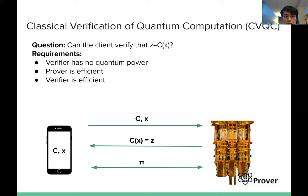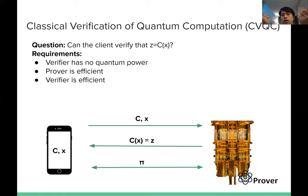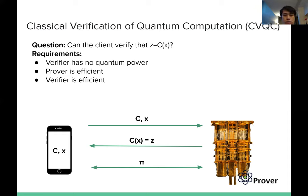This is a big question that people try to address. The question is: can the client verify that Z is equal to C of X? To answer this question, we also want it to satisfy three requirements. First, we want the verifier to have no quantum power, because in the near term our local device cannot have quantum power. Second, we want the prover to be efficient — it doesn't need to spend much more time than computing C of X. And also, we want the verifier to be efficient.